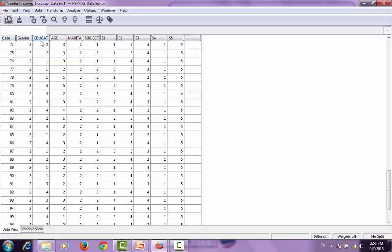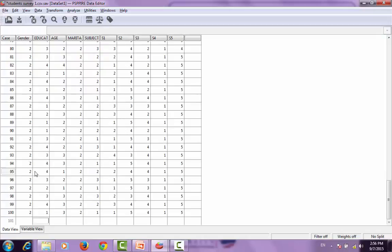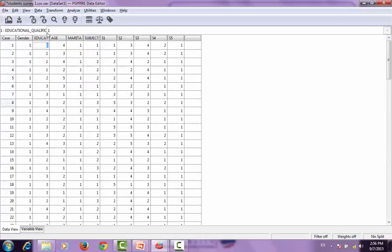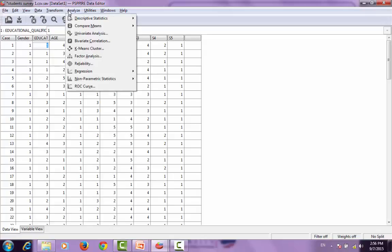We are using PSPP for this analysis. The dataset shows various characteristics: name, age, gender, and statements 1 through 5. I am showing a sample of the data we are working with here.